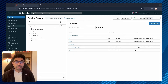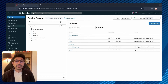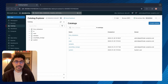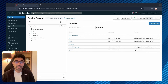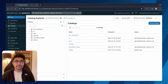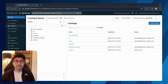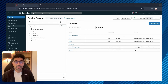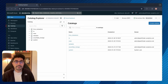Welcome to the next installment of my Databricks Unity Catalog series. In this video I'll show you how to create and delete catalogs and schemas using the Catalog Explorer UI and SQL syntax. Catalogs are the first layer of the Unity Catalog object model, used to organize your data assets.